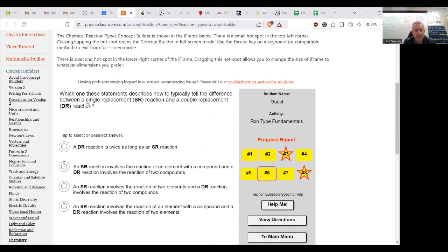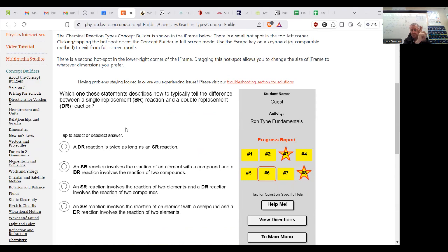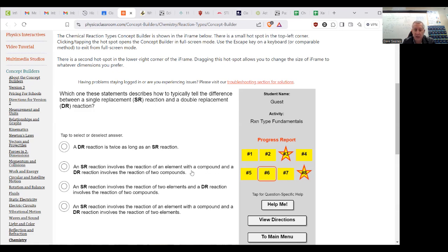How do we tell a single replacement from a double replacement? Well, in a single replacement, we have one thing, and it replaces, say, this one, so then you get this, and this one is now on its own. So a single reaction involves the reaction of an element with a compound. That would be true, and a double replacement involves the reaction of two compounds. That is exactly it.